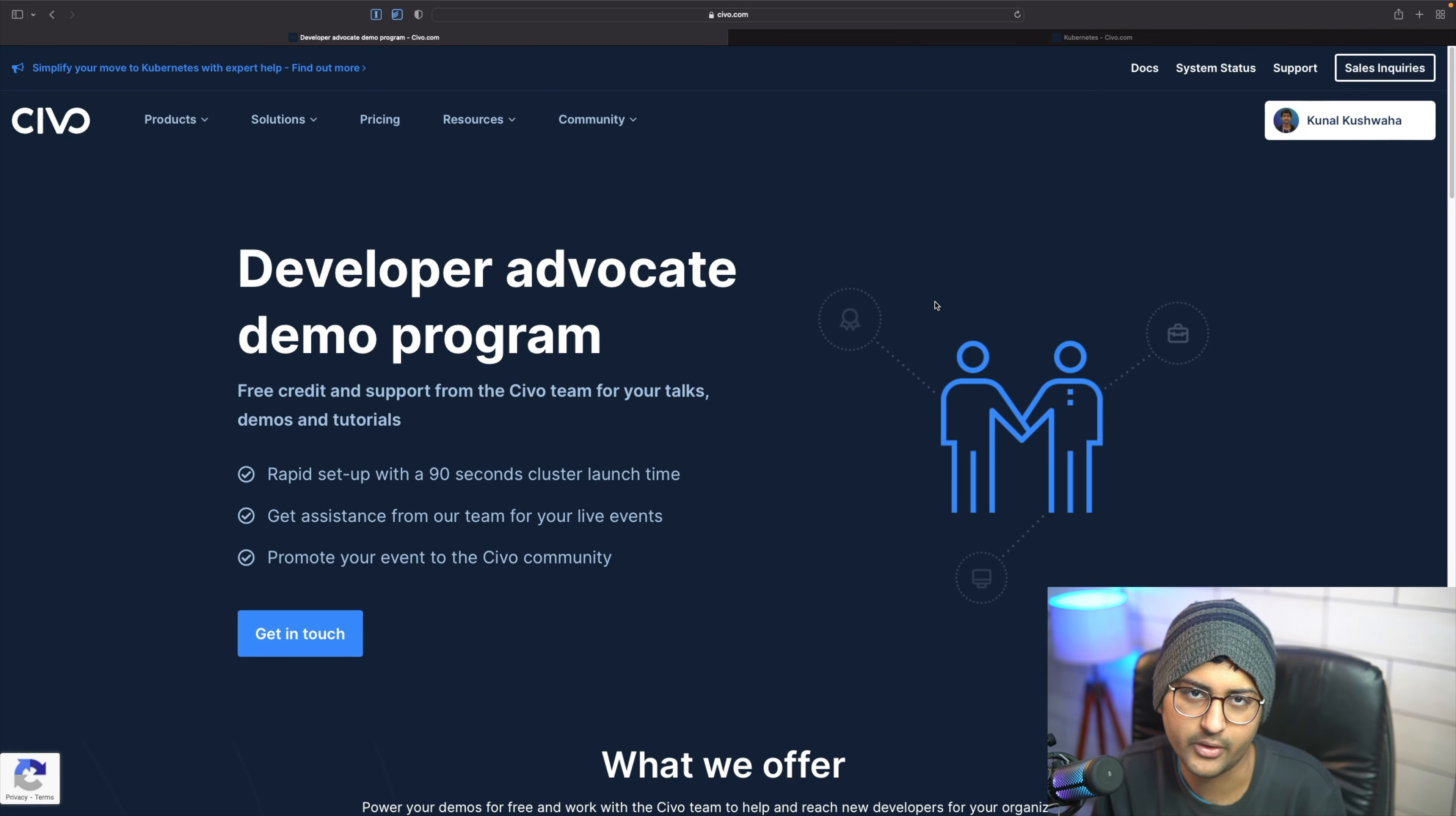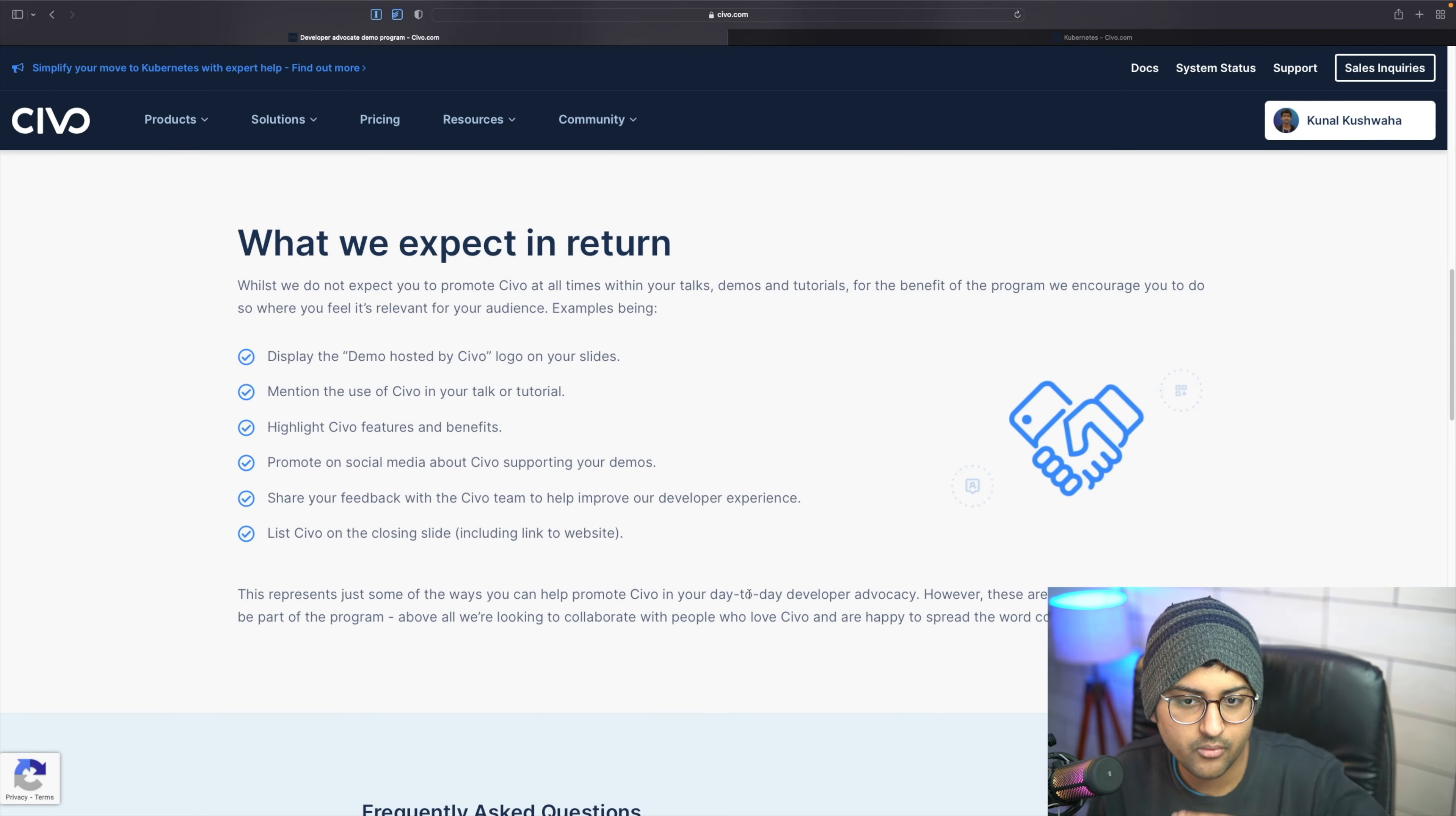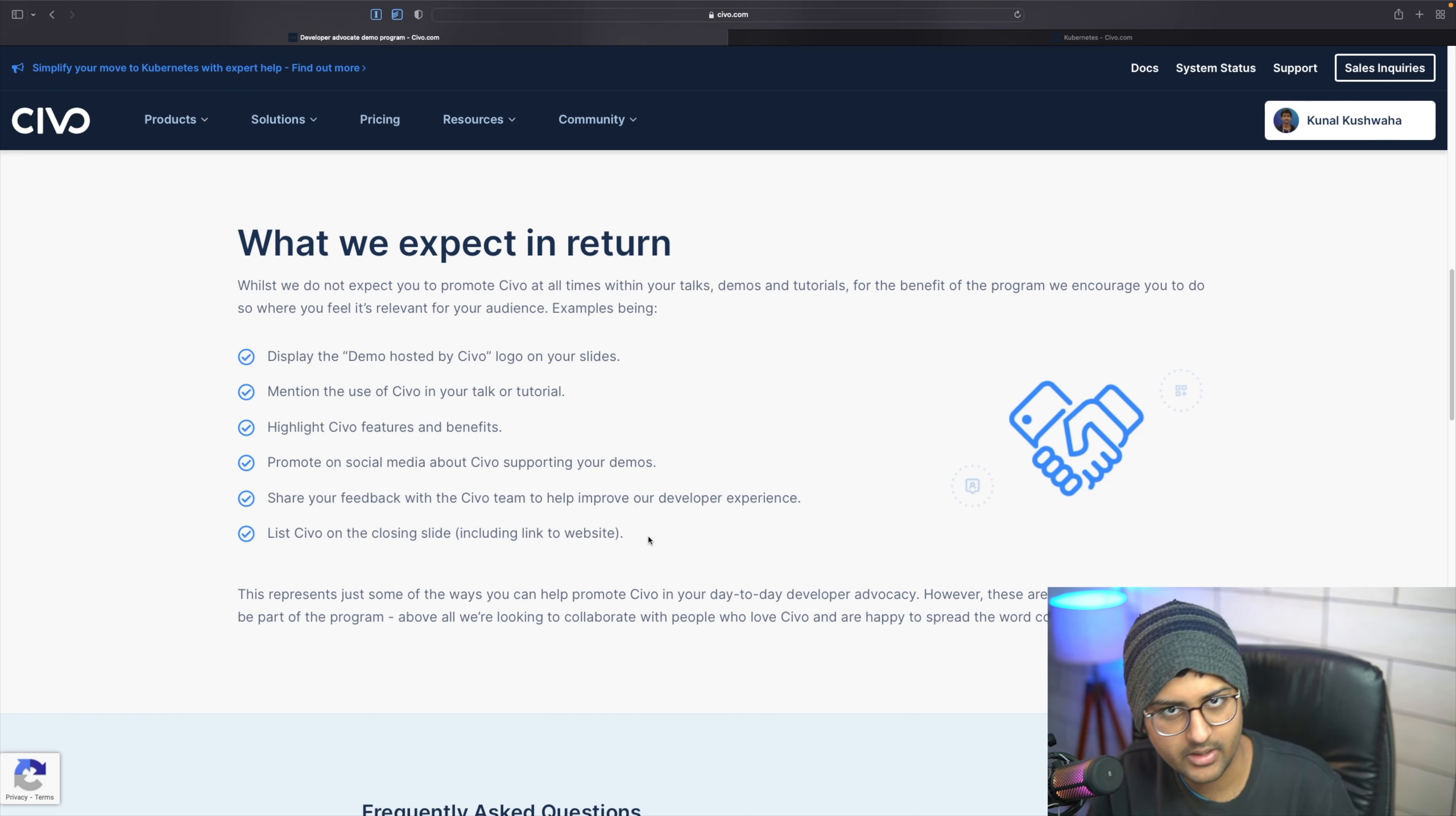As I mentioned previously, you'll get assistance from our team for your events and we'll also promote your event in the SIBO community. Now, what do we expect in return? Obviously, these are just a few ideas, not a hard requirement.